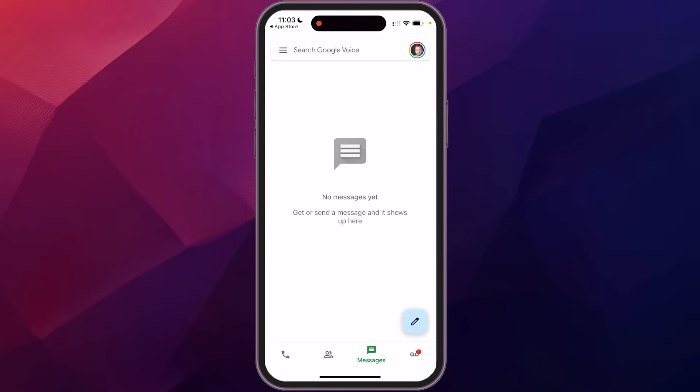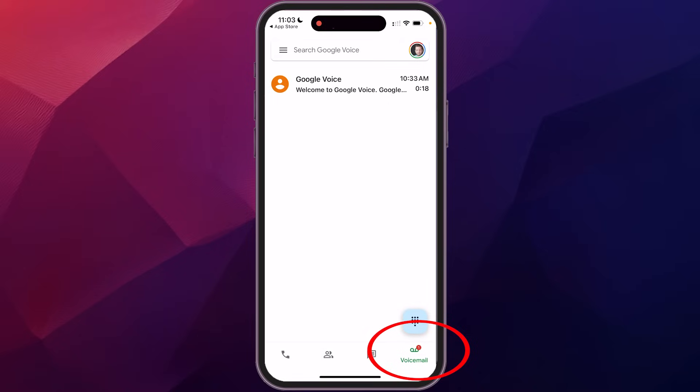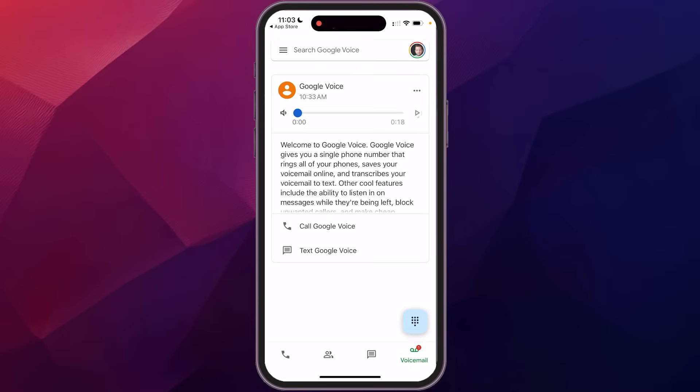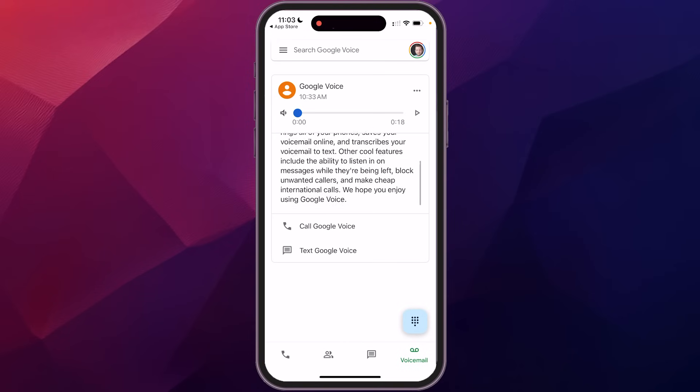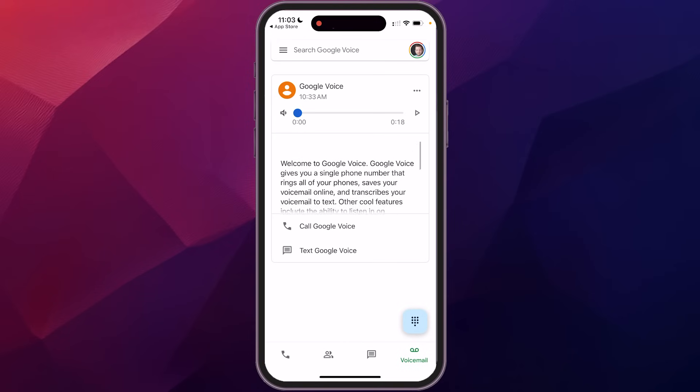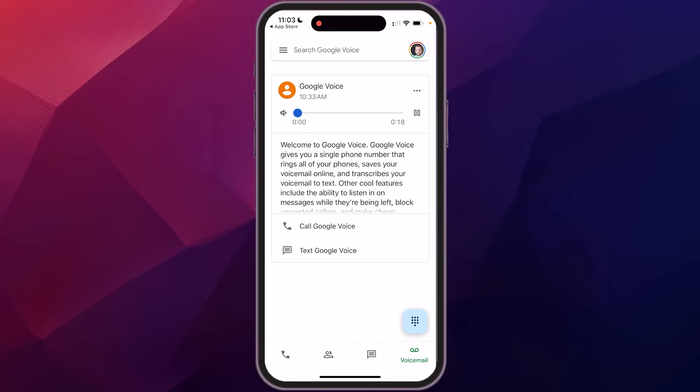And then we also have voicemail, which is if somebody calls and you're not available, it'll leave a voicemail. And actually in here is one from Google Voice when I set that up. So all you have to do is just click on that. And this is one of the things that's really cool about Google Voice is it actually gives you a transcription of what that voicemail includes. So if you're out somewhere and you can't hear it or you can't listen to it at the time, you can actually just scroll through here and read the voice message, or you could click the little play arrow and it will play it for you that way.